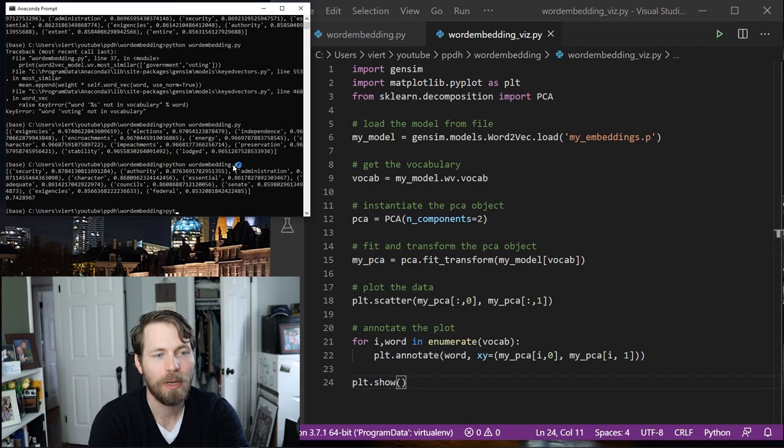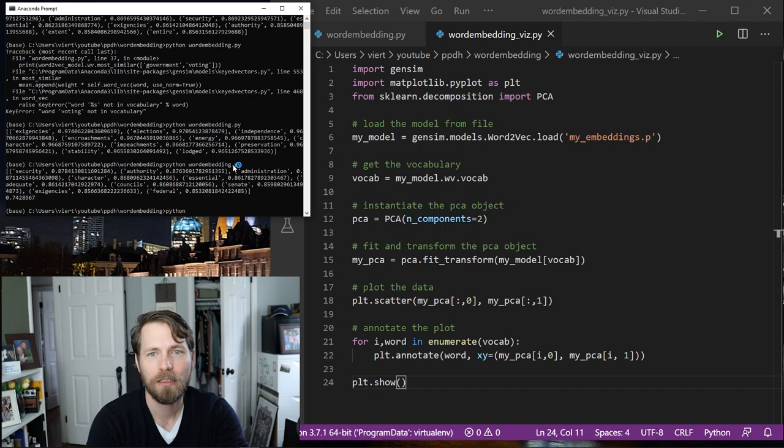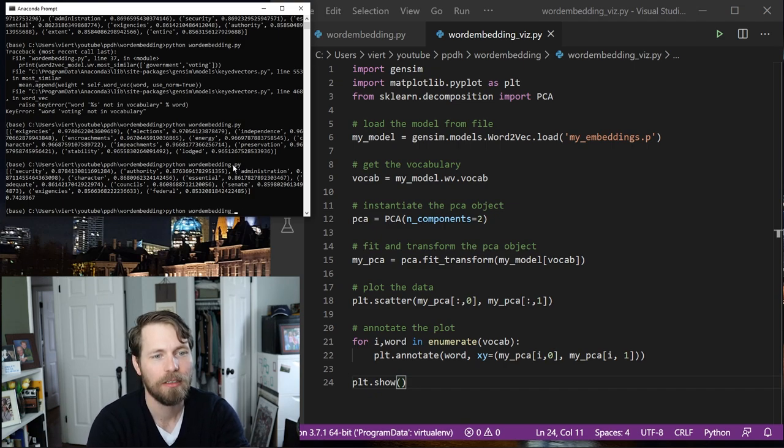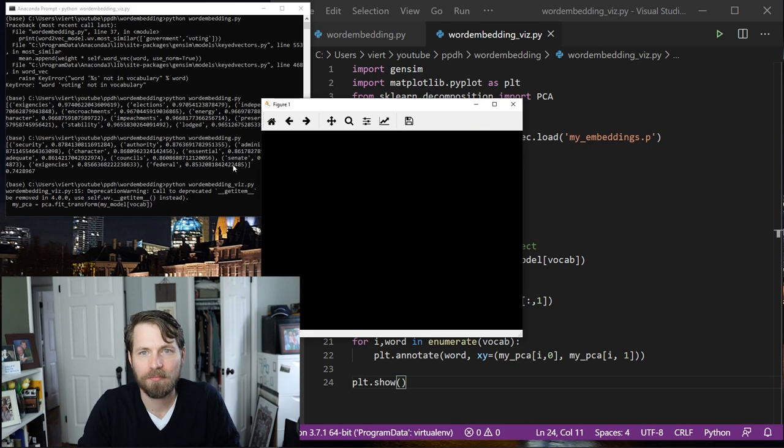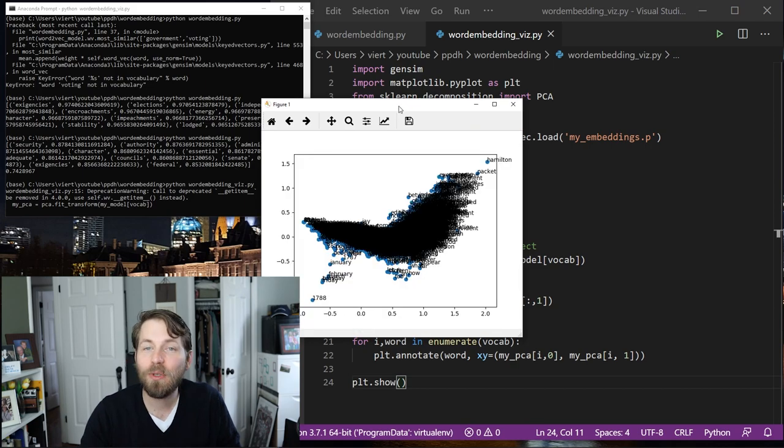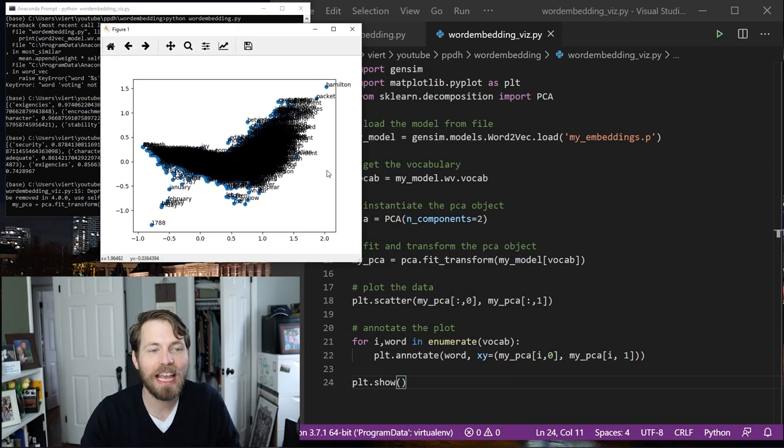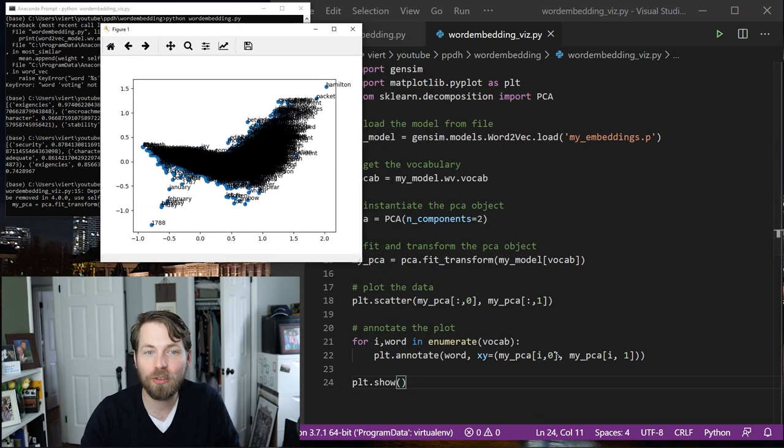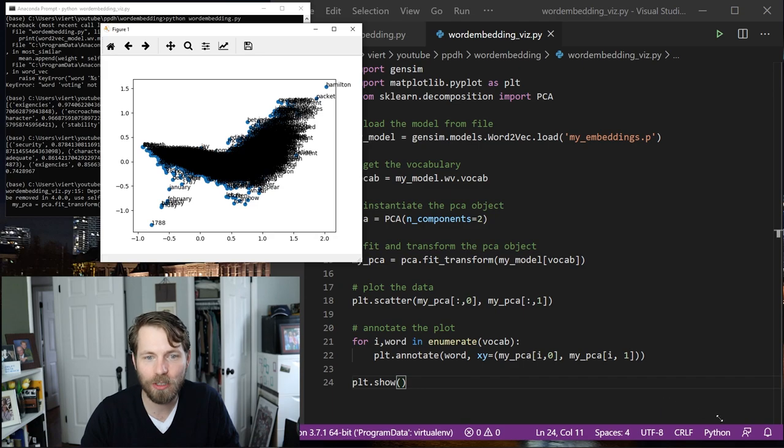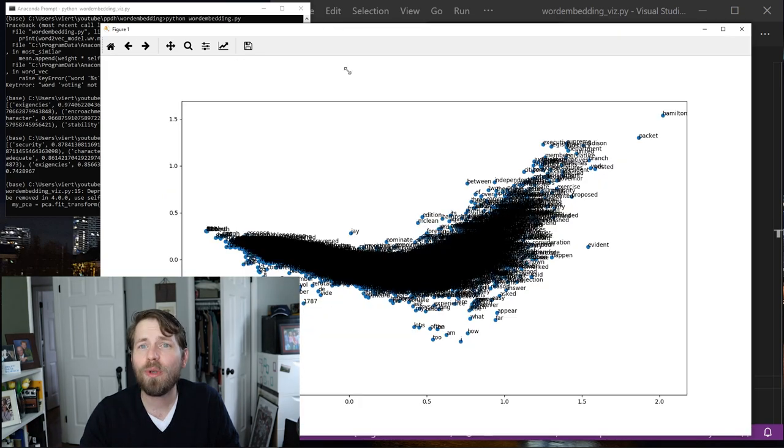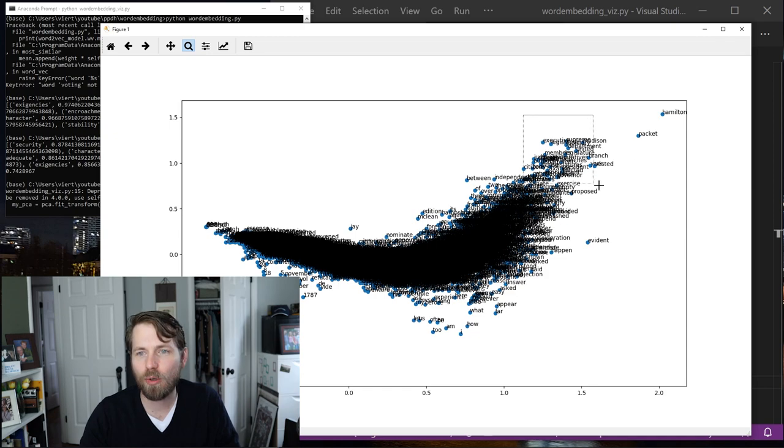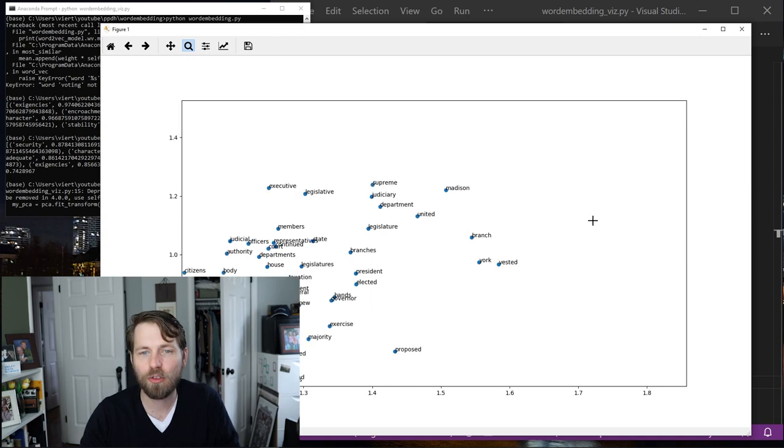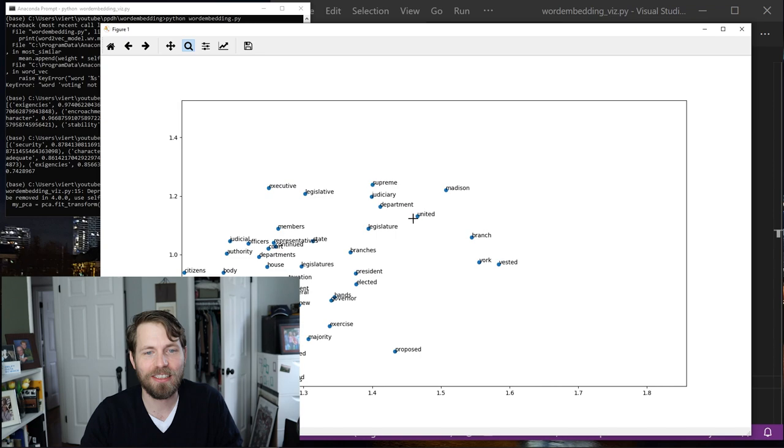So Python, word embeddings, viz.py, and we can see we have a new word embedding model that shows us the relationships among these words. So we can kind of zoom in and take a look at this. If we go over here, zoom in a little bit, and we can see some interesting things.